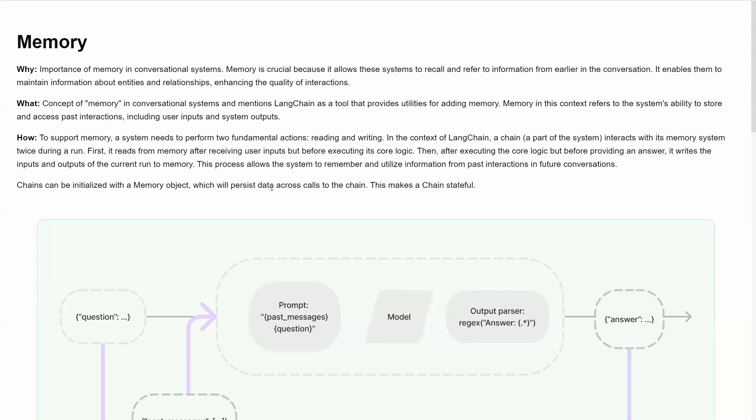Now, what can we do with memory and how can we implement it inside Langchain? Basically, Langchain has one module dedicated only to memory. Memory includes both inputs and outputs from your conversational system, your LLM. All inputs and outputs will be saved inside memory.